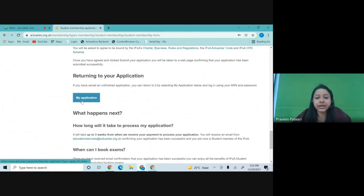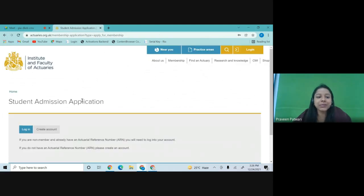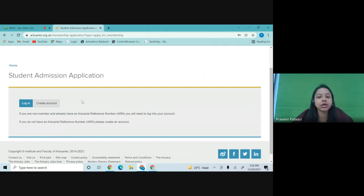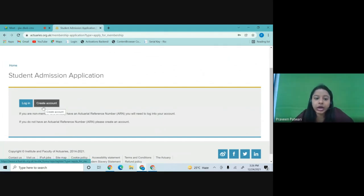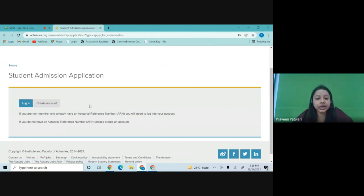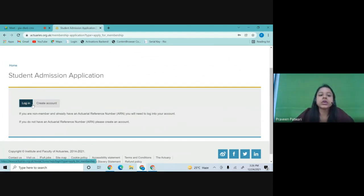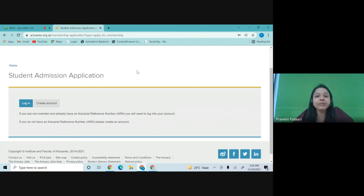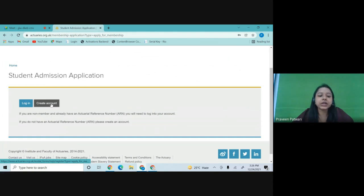Click on the 'My Application' button. If you are a non-member and haven't already created an ARN or account before, you have to click on 'Create Account.' If you already have your ARN, then click on 'Login.' I'll be teaching you from scratch how to create your own account. In another video, I will teach you how to register for your exams as a non-member, which is CM1 or CS1.